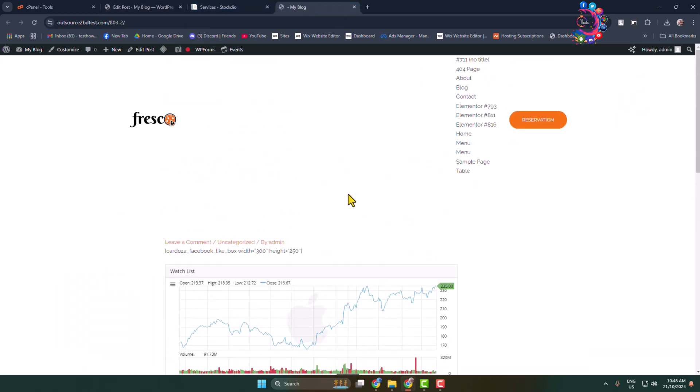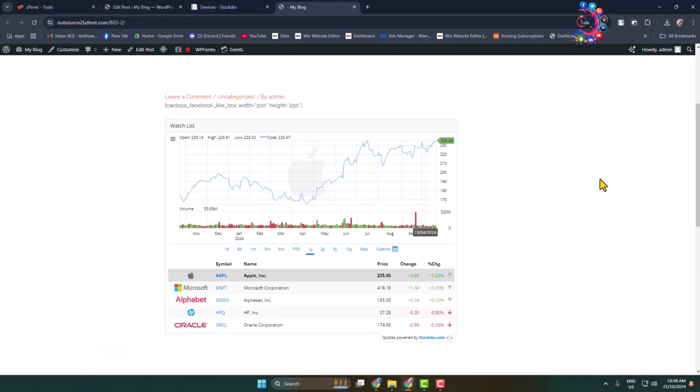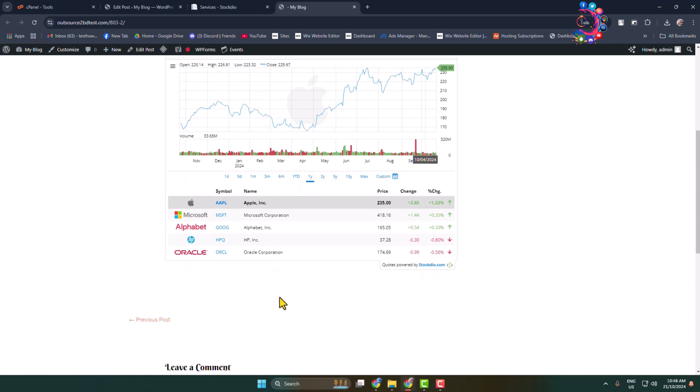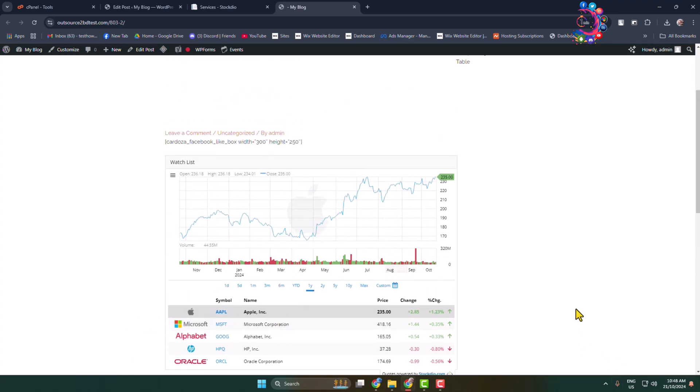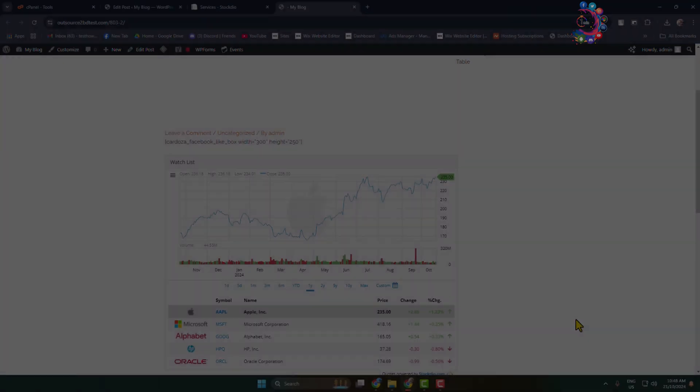Here as you can see, I've successfully added stock market overview on my WordPress website. Thanks for watching.